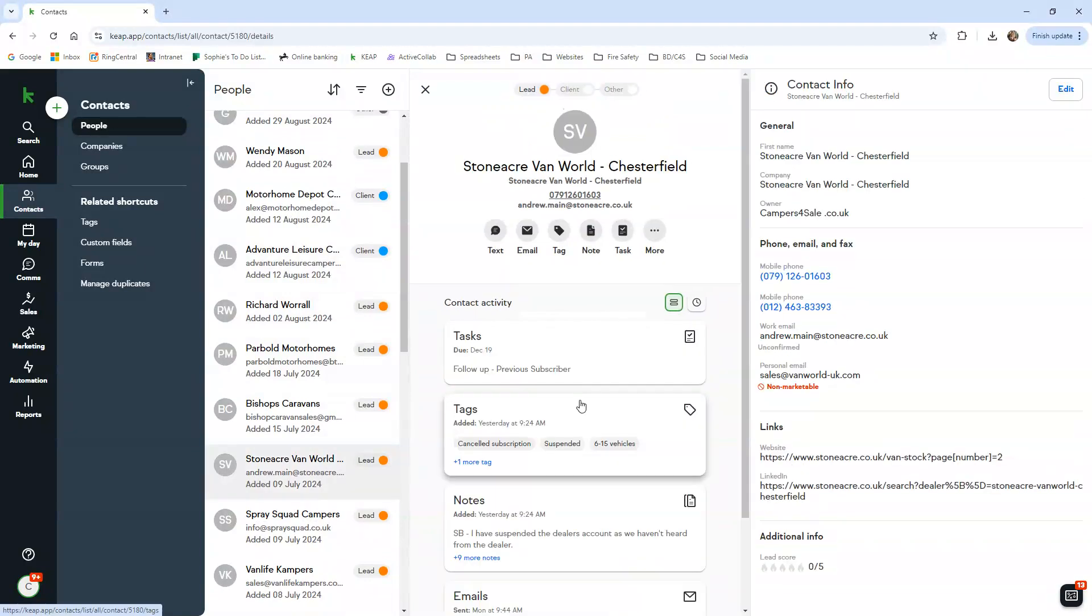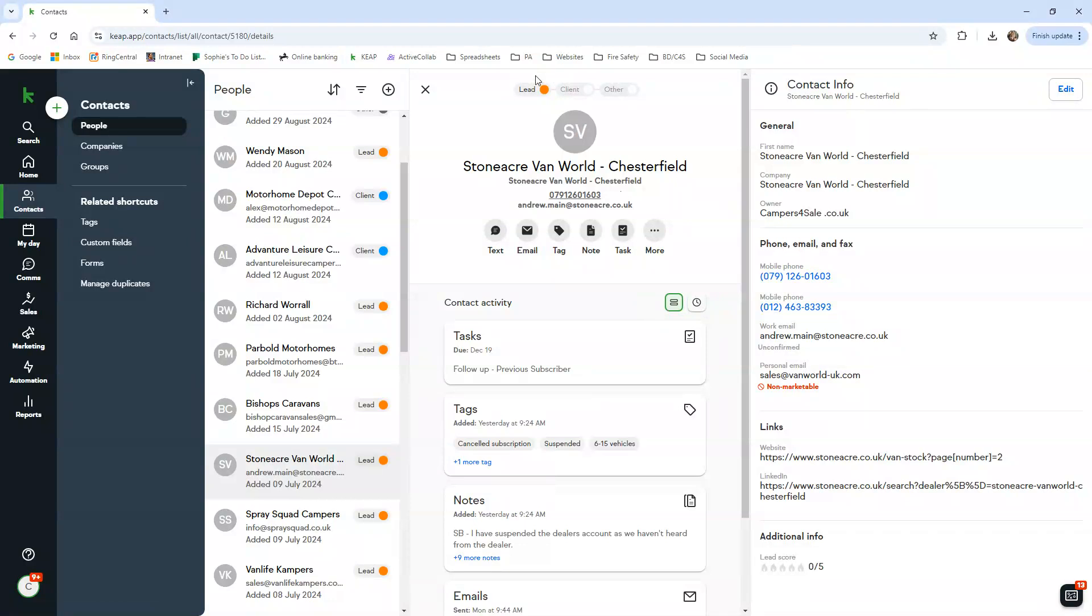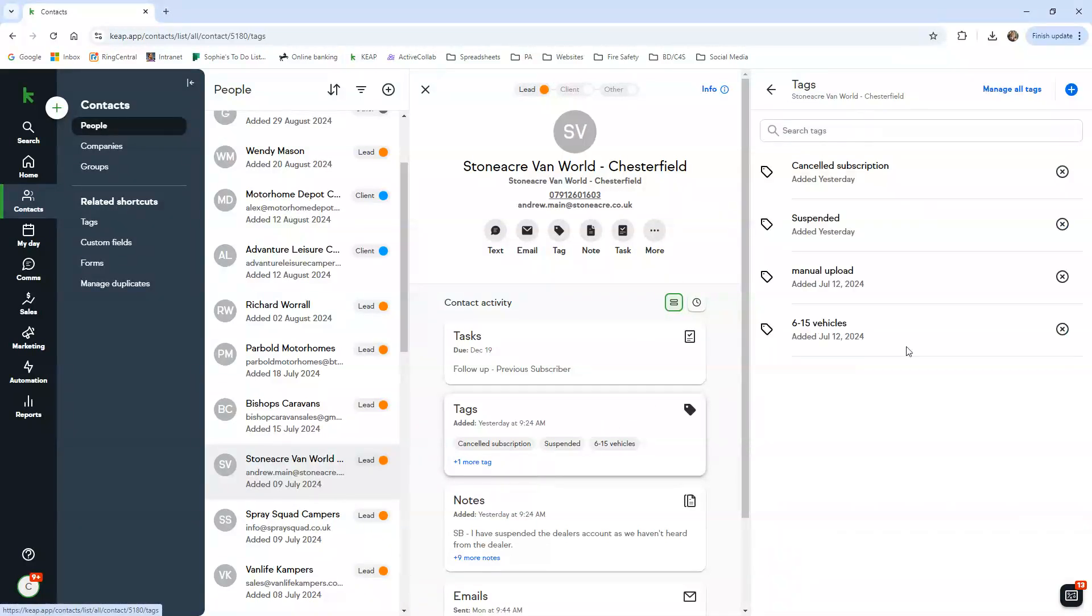So now I'm going to go on to a lead. We're going to Stone Acre. This dealer actually was a subscriber but they had a failed payment, so we have suspended their account. You can see here they are now lead.